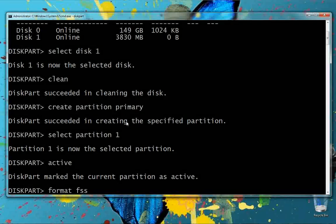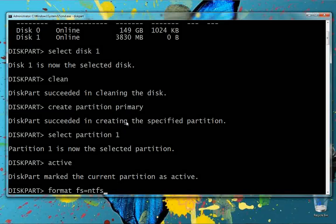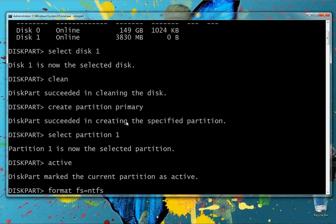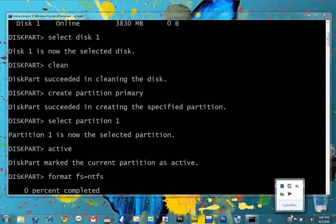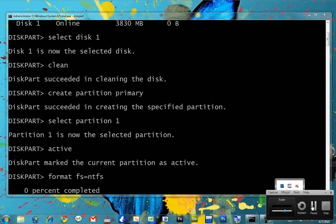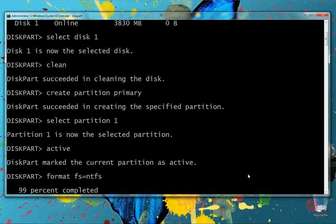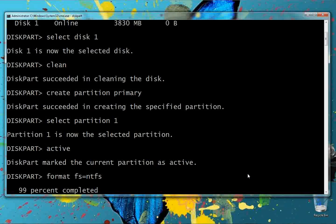We need to wait a moment for the pen drive to get formatted. The formatting process in NTFS file system is now done.